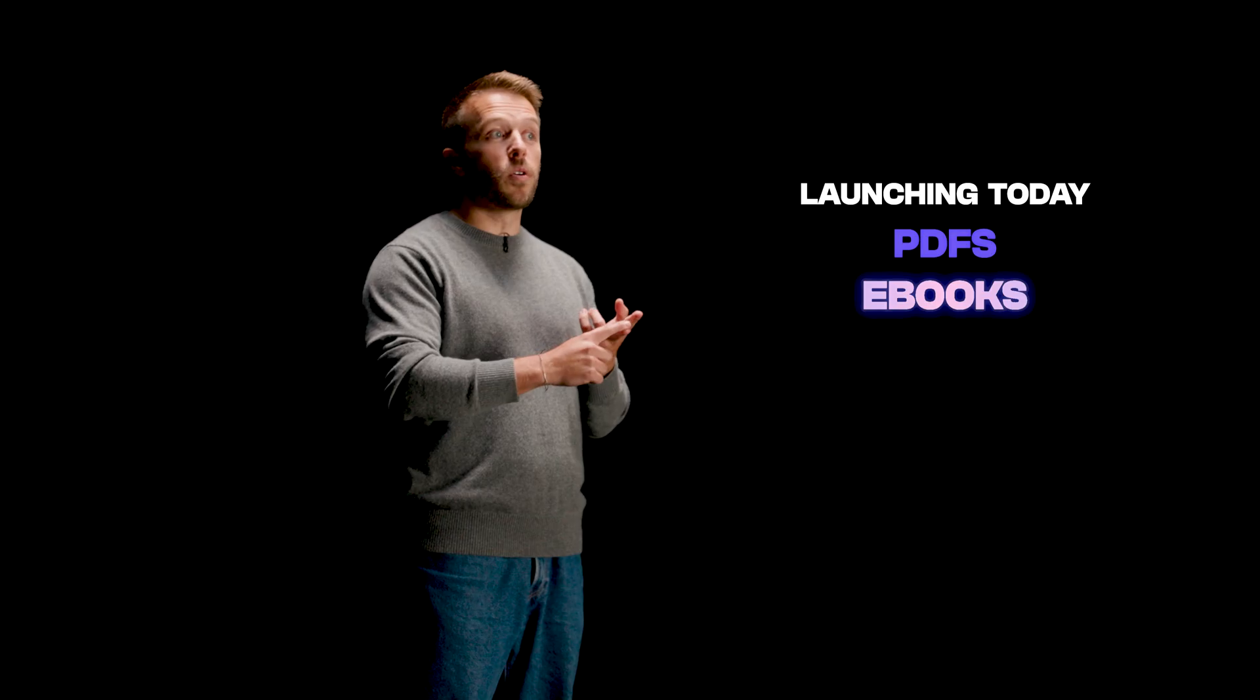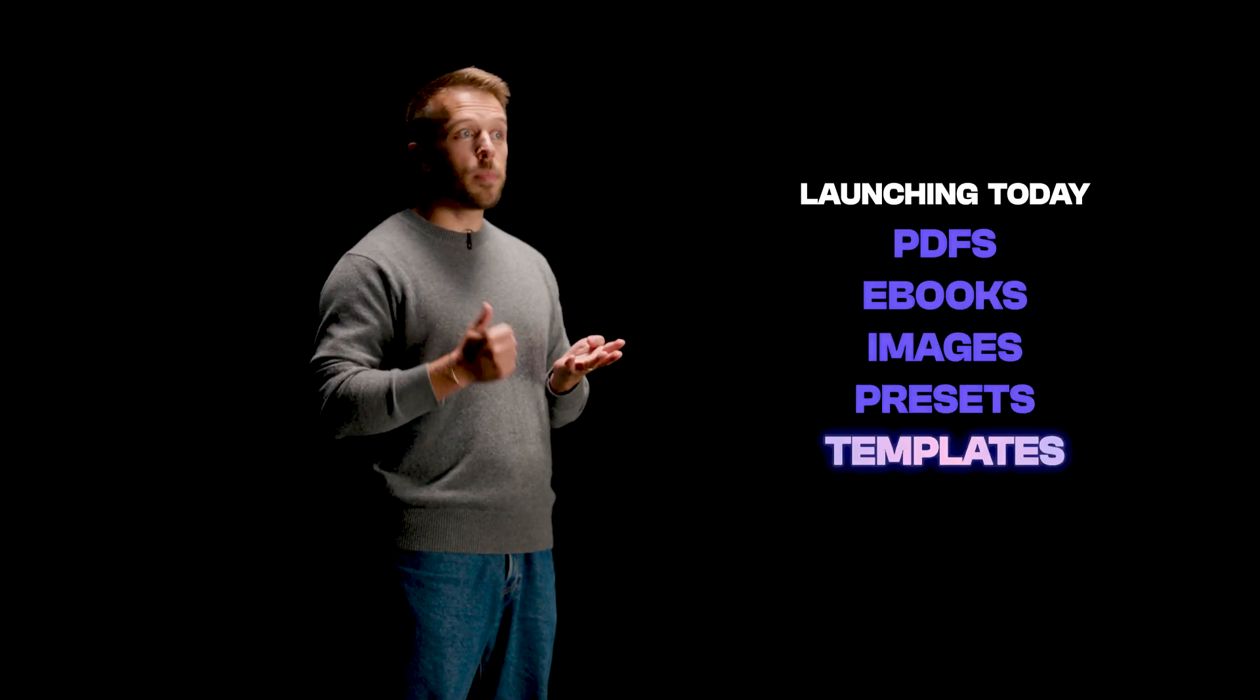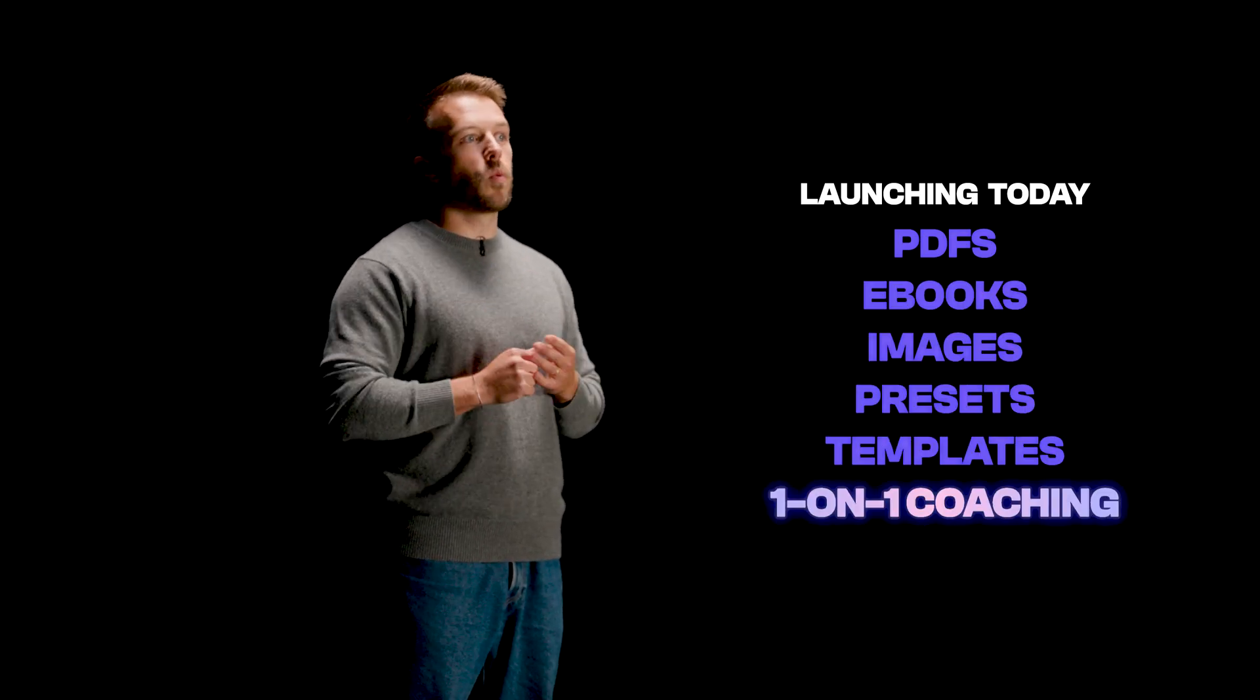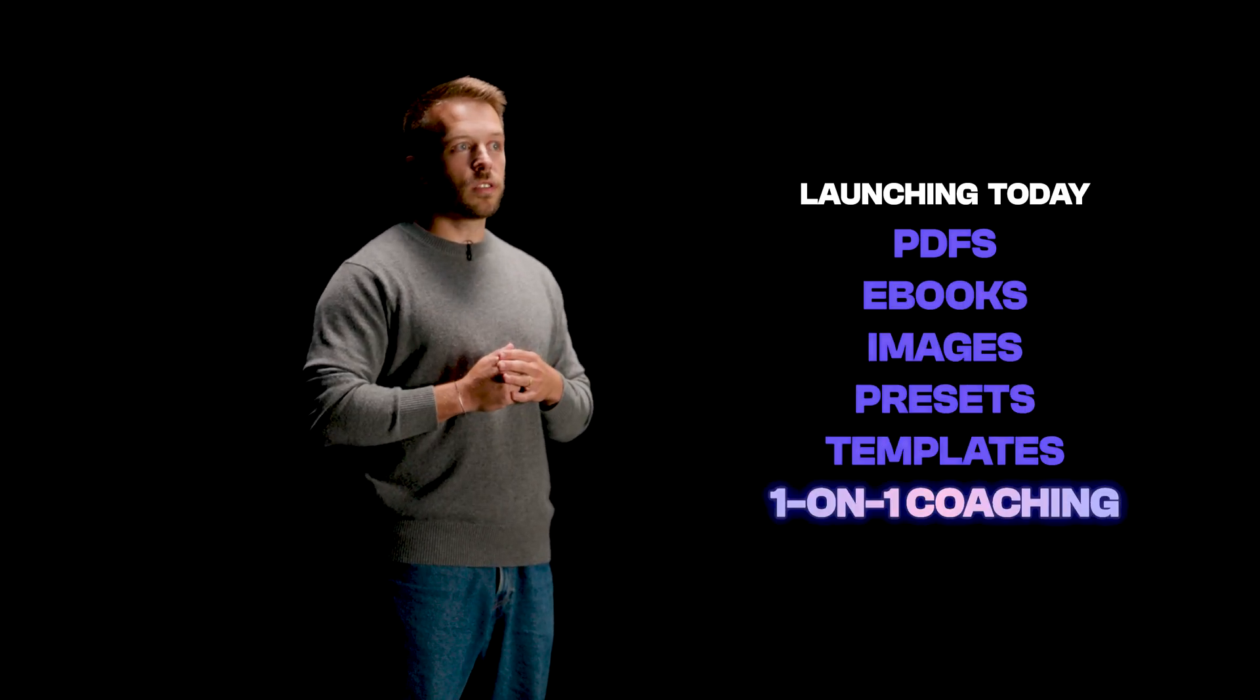Launching today, you'll be able to sell products like PDFs, e-books, images, presets, templates, and even one-on-one coaching sessions.